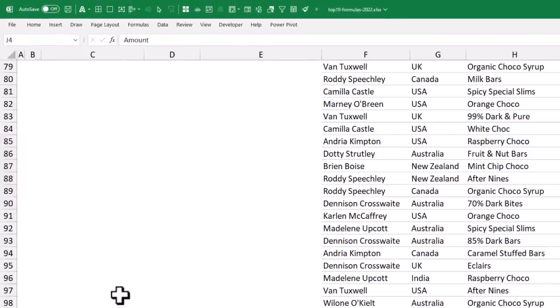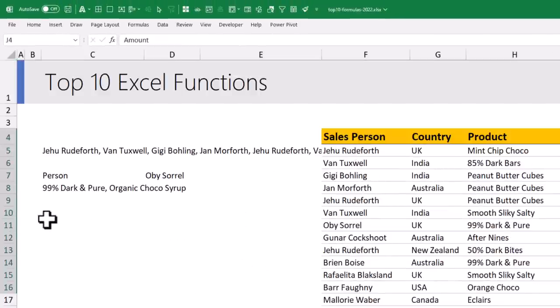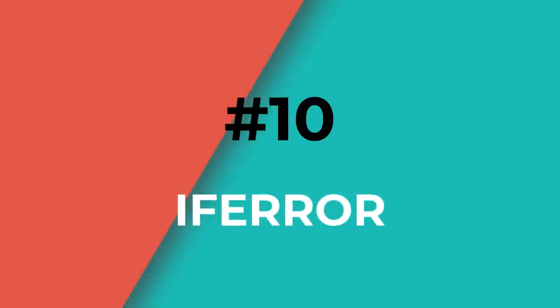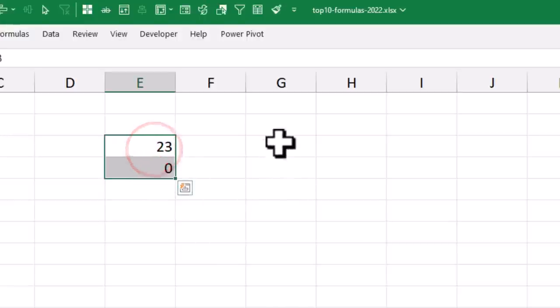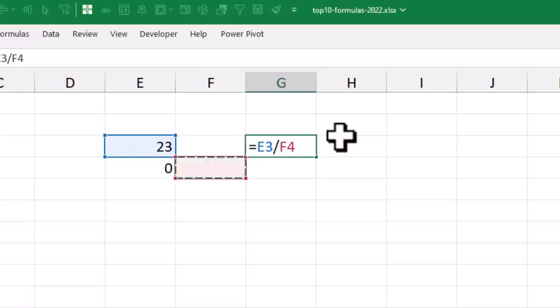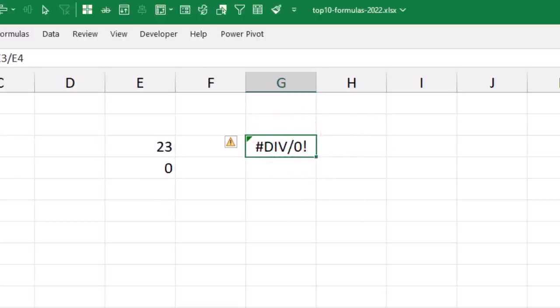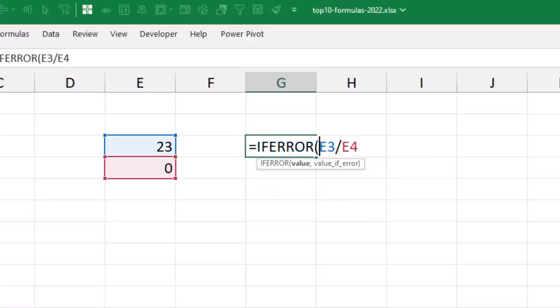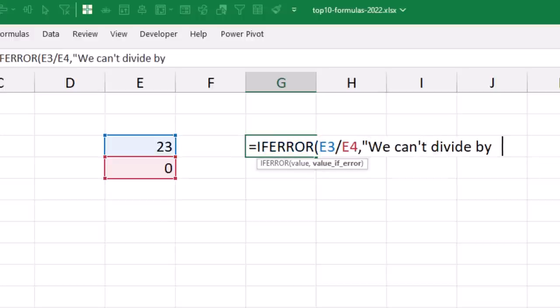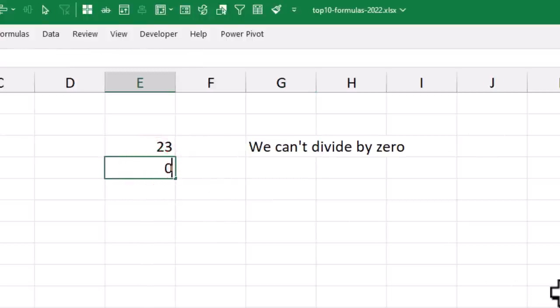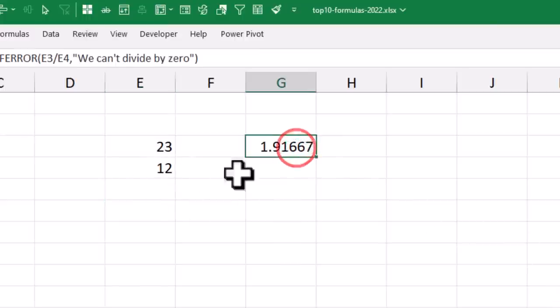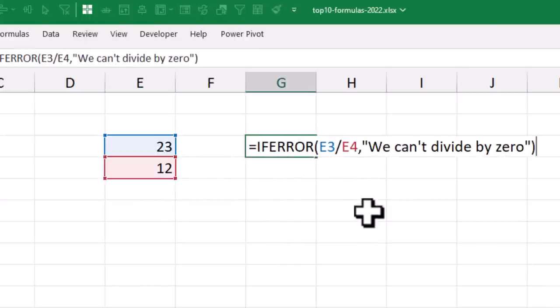The tenth function is IFERROR. If you have values like 23 and 0 and try to divide 23 by 0, you'll get a DIV/0 error. Instead, use IFERROR: wrap the division formula and provide an error message such as 'can't divide by 0.' The moment the problem is fixed — for example, if the divisor becomes 12 — you'll get the correct answer. IFERROR is super helpful when building large spreadsheets or doing big analyses where you don't want errors showing on output screens.